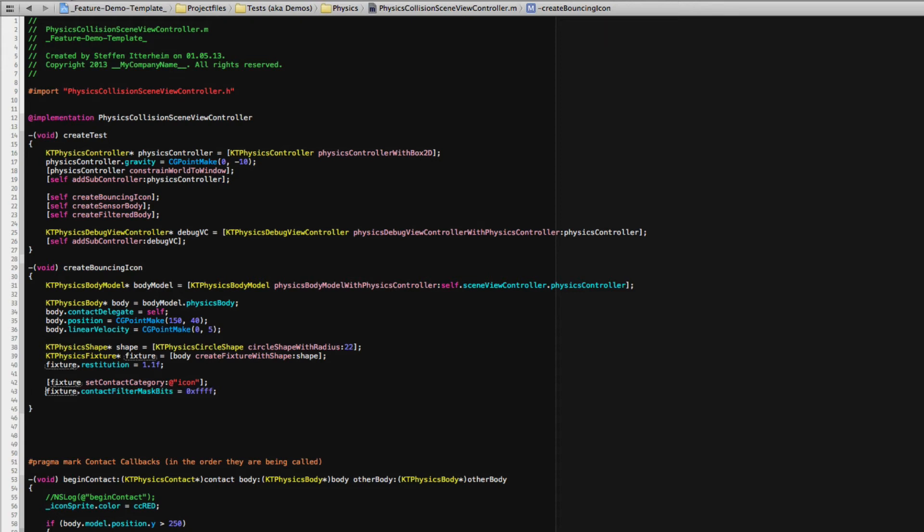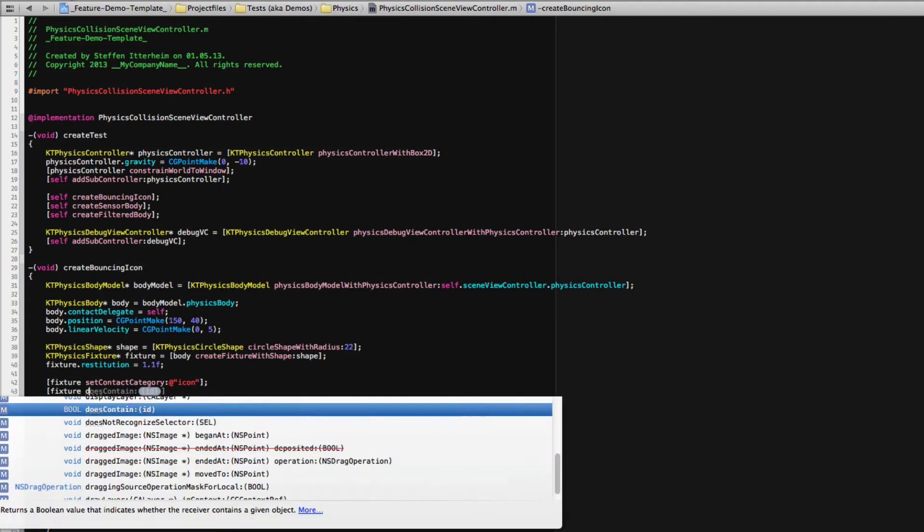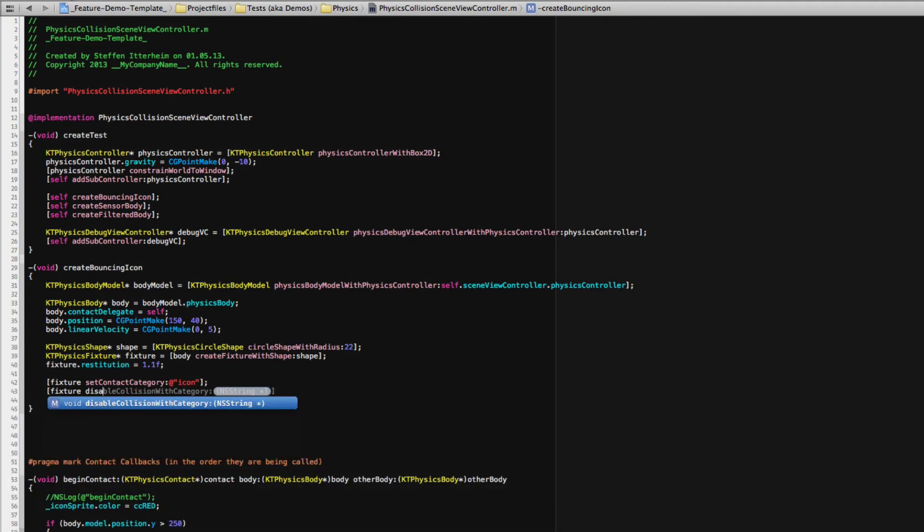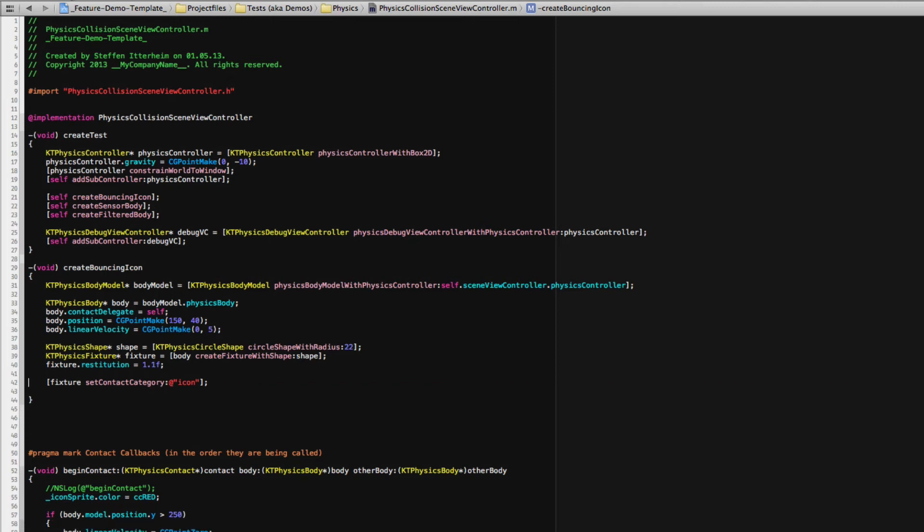And knowing what each individual bit actually does. So again, here you can use a named category and do, for example, disable collision with category clouds. So the icon can never collide with any other fixture that has its contact category set to clouds. Very simple, very effective, just like it should be.